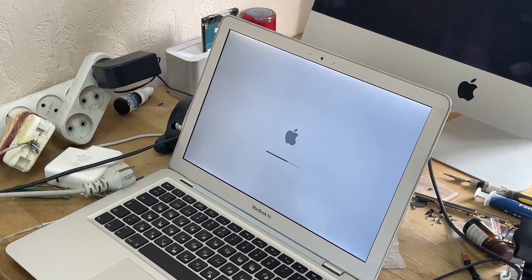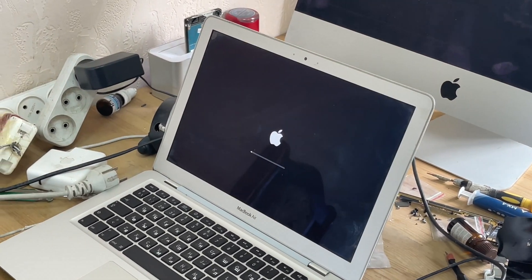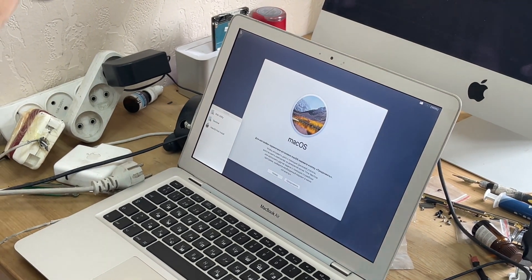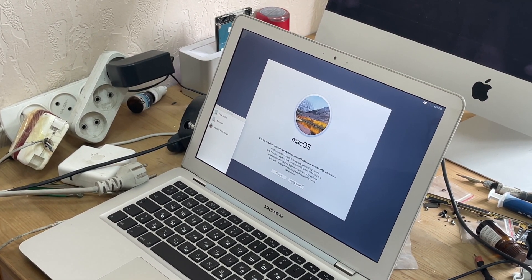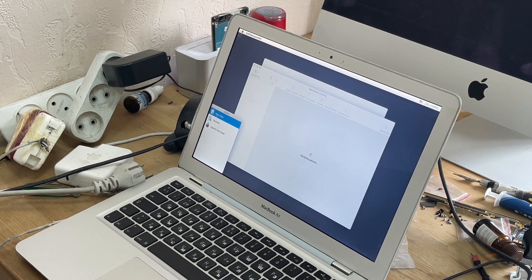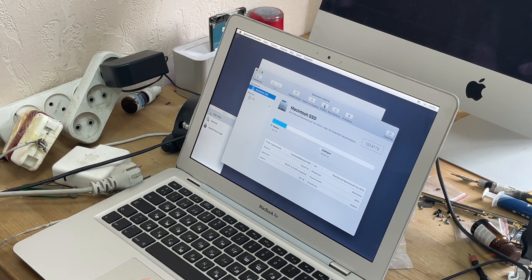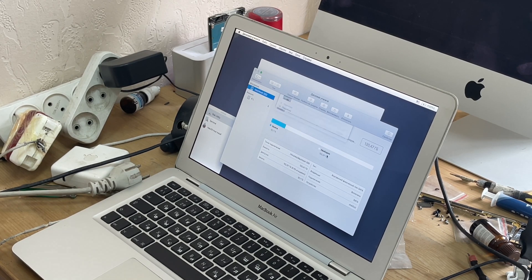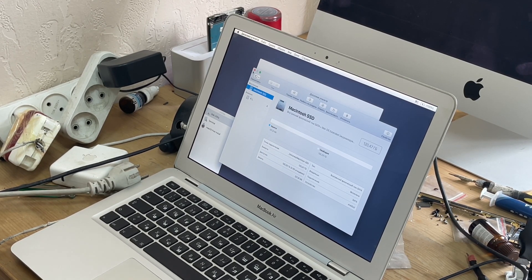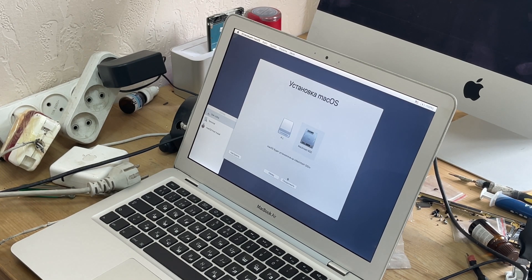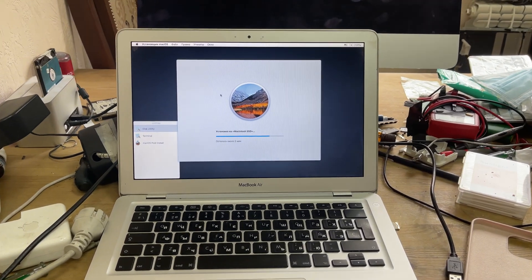On the left side of the screen select Disk Utility, wipe the current file system and click Erase. Then close Disk Utility and run the macOS installation.